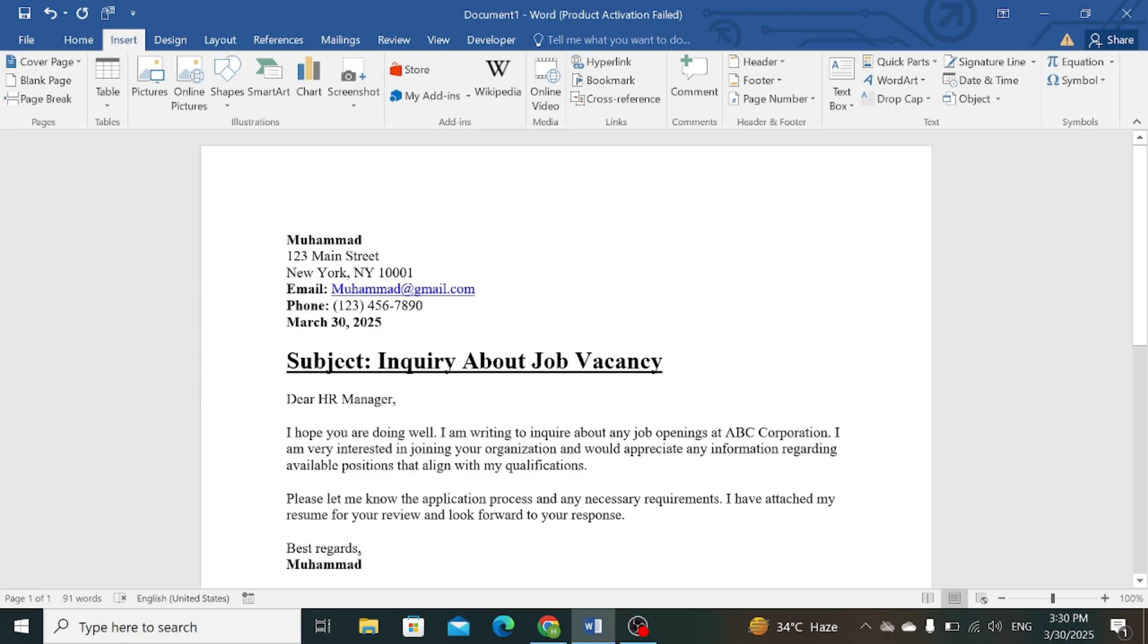If you move your cursor over this email address, a small box appears.